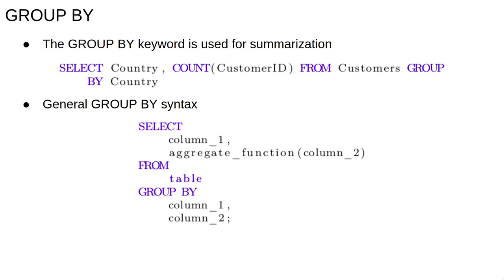When grouping by multiple columns, the groups have the same value for both columns. For example, the same country and city like Cambridge UK and Cambridge USA.